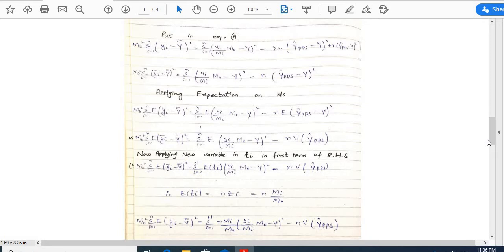Now apply a new variable tᵢ in the first term on the right-hand side. tᵢ = 1 when unit i is selected, and 0 when it is not — so tᵢ follows a multinomial distribution, and the index i varies from 1 to capital N. Thus: E(tᵢ·(yᵢ/mᵢ·m₀ − ȳ)²) − n·Var(ŷ_pps). As explained in the previous lecture, E(tᵢ) = nzᵢ = n·mᵢ/m₀.